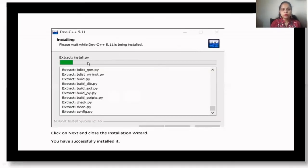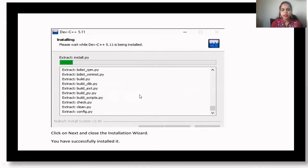Once you choose the desired installation path, the installation will begin. It will extract all the files of Dev-C++. Click Next and the installation will be complete. You will get a message confirming that the complete setup has been installed successfully.